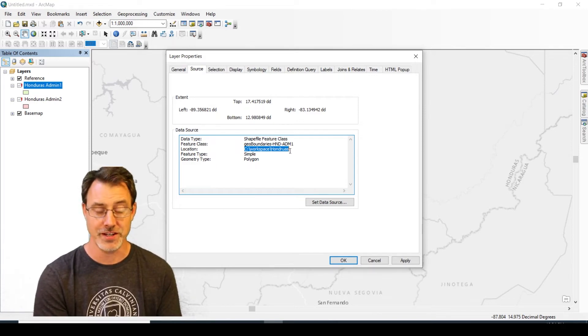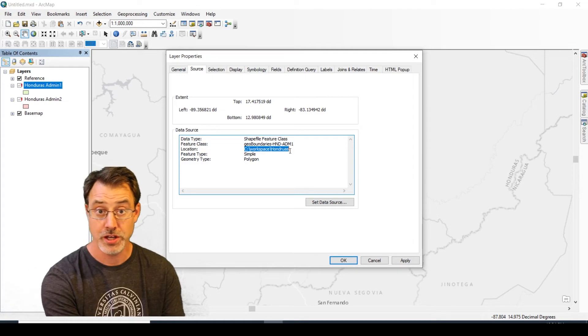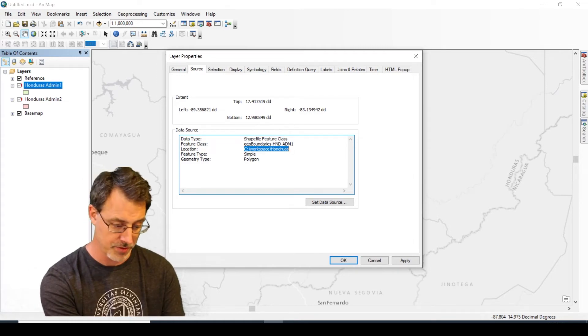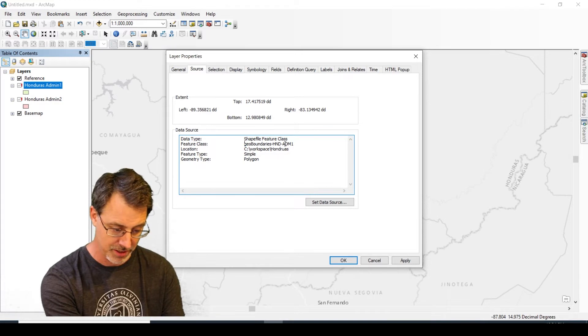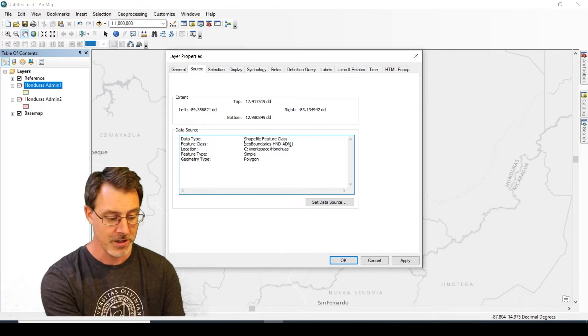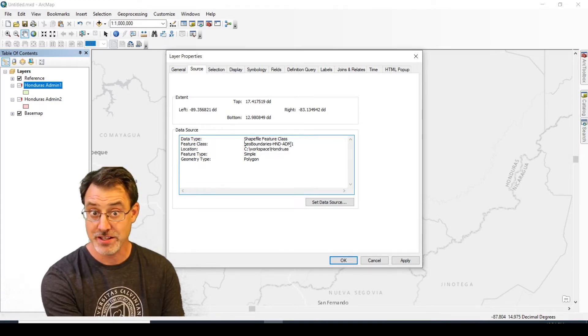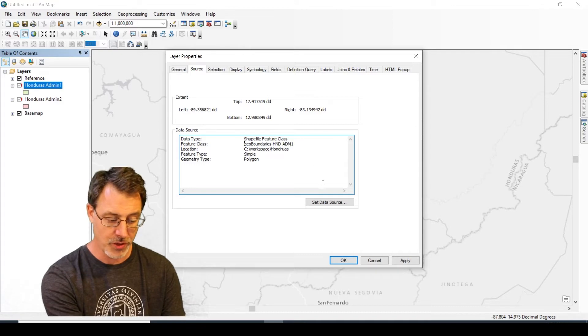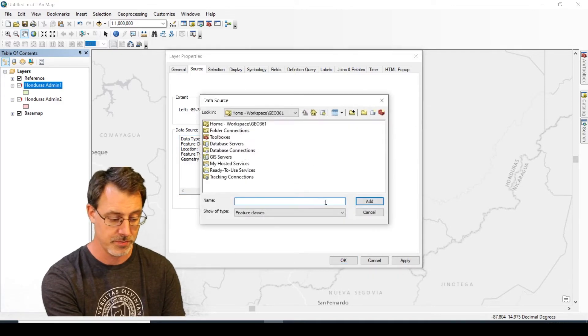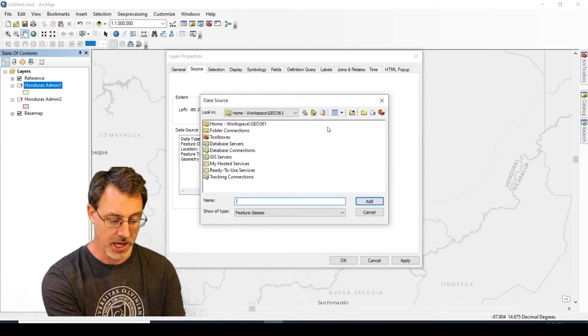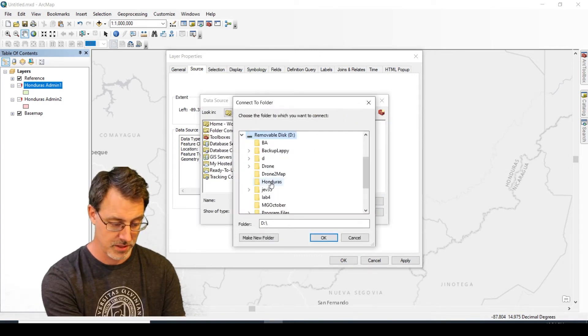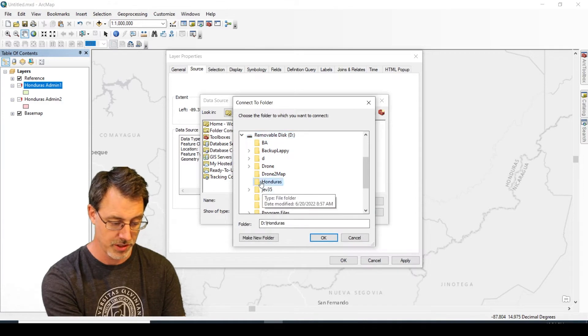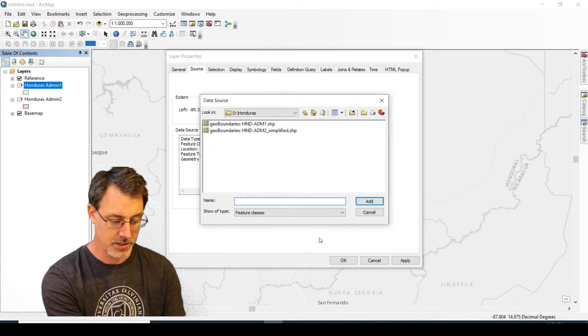It's an easy problem to fix. First, let's note the actual file name - geo boundaries admin one. We need to look for that in the honduras folder. I'm going to click the Set Data Source button. I haven't connected to the D drive yet, so let me do that. Go to the D drive, my honduras folder, and there is the data.